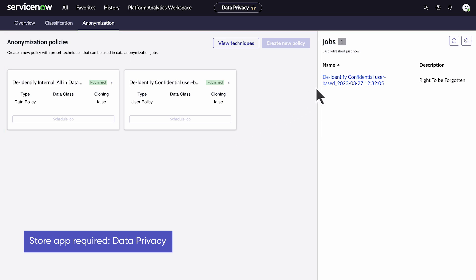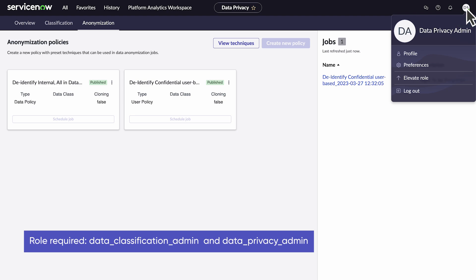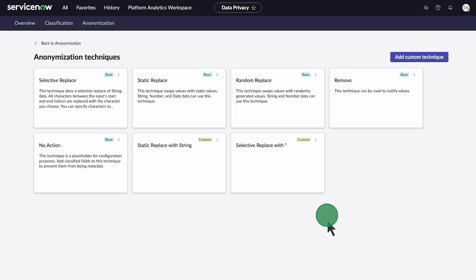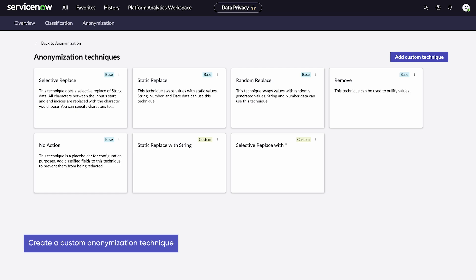We are currently logged in as Data Privacy Admin with the Data Classification Admin role. To do anything more than view a policy, technique, or job, we will need to elevate our role to Data Privacy Admin. Now, let's take a look at how to anonymize the email data we classified in the last video.